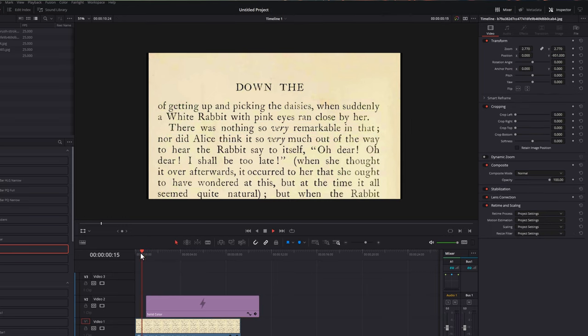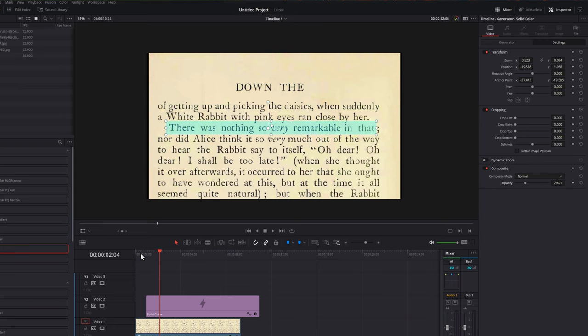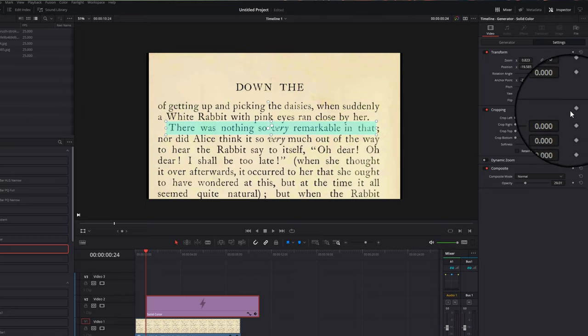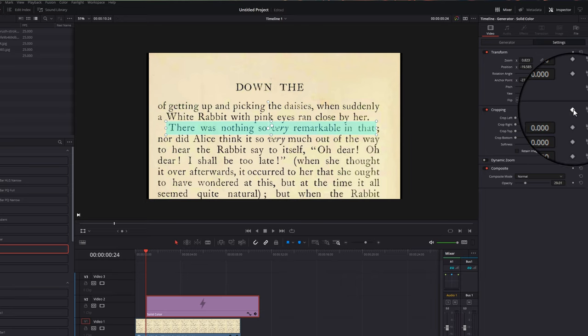But now if we were to hit play, it would just pop in and wouldn't actually animate, so next we just need to animate it. So what we're going to do is move our playhead to the very beginning of this solid color here, like so. Make sure the solid color is highlighted still. Within the inspector, come down to cropping, and then click on this icon, this little diamond, to add a keyframe.